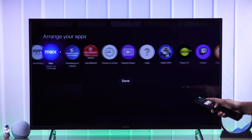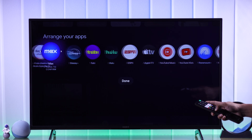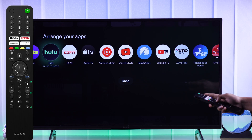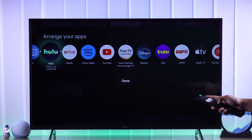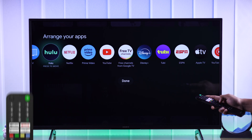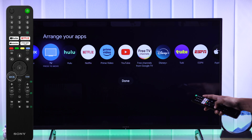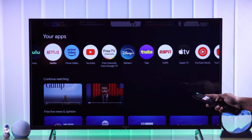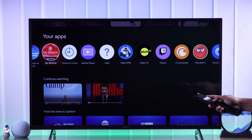Then reposition the app, and when you're done press OK. The same way you can move the apps back and forth, and when you're done just press the back button of your remote. Now you won't have to waste your time looking for the app that you want to open.